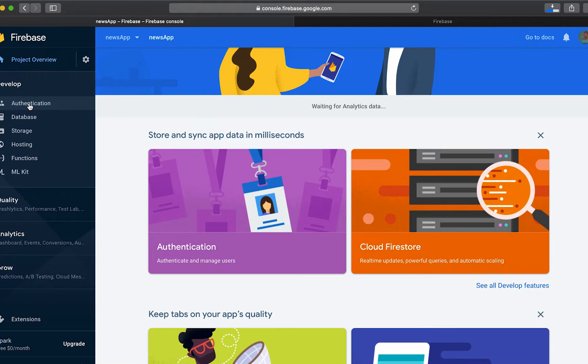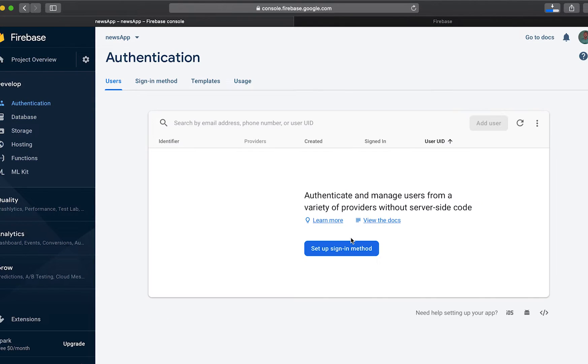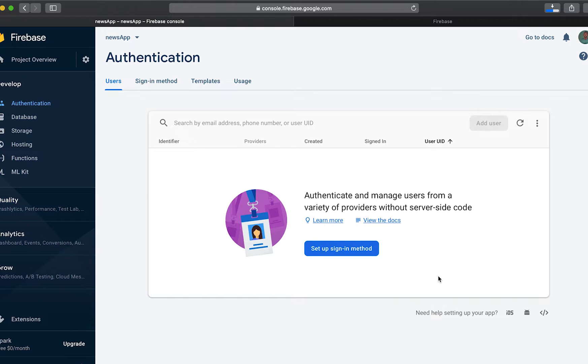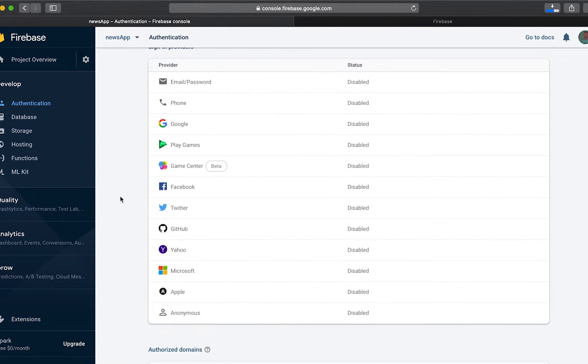So we go to authentication. Since we have our application set up and we have already created an account with Firebase, we'll go to authentication, to sign in methods.